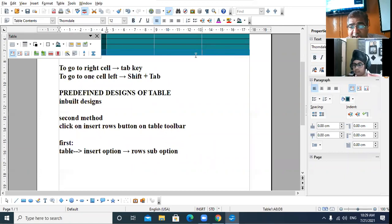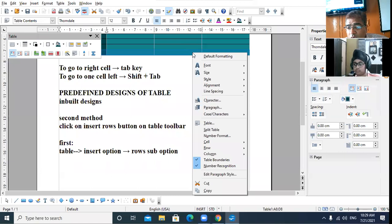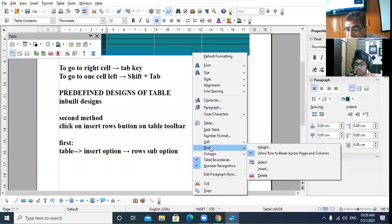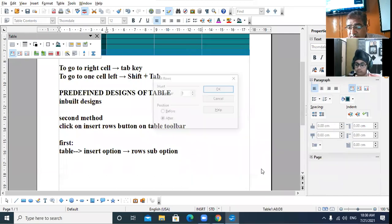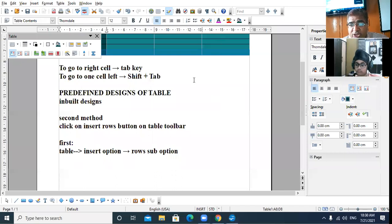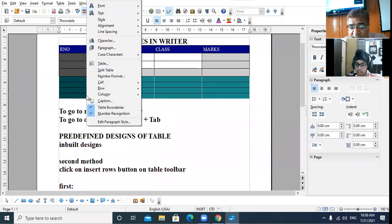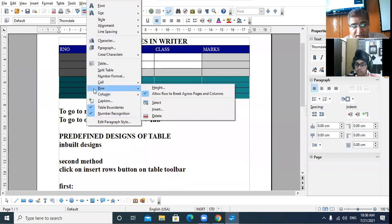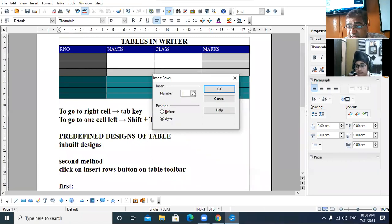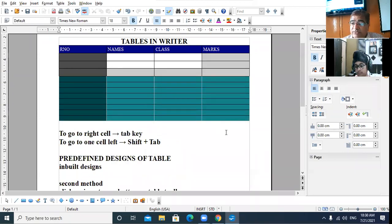The third method: right-click on the row where you want to insert. A shortcut menu will appear — choose the Row option, then further choose the Insert sub-option. The Insert Rows dialog box will appear. Specify the number of rows you want, click OK, and the desired number of rows will get inserted.